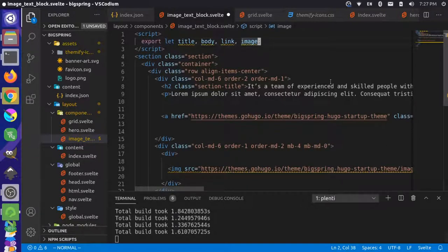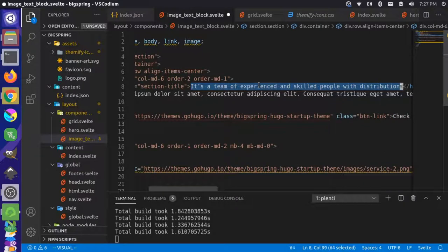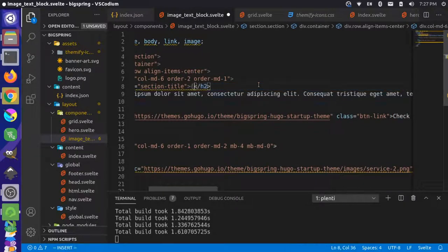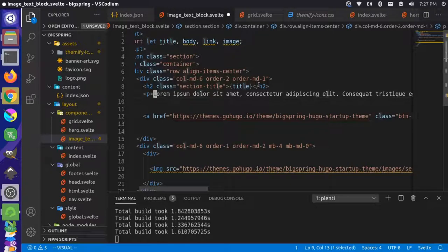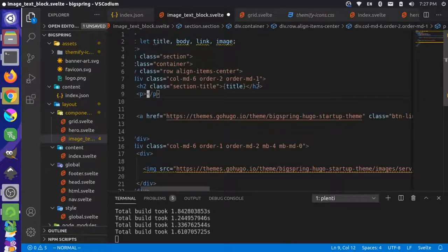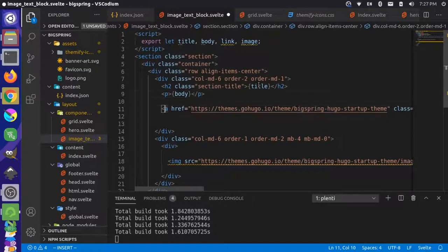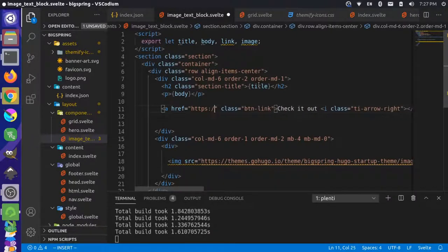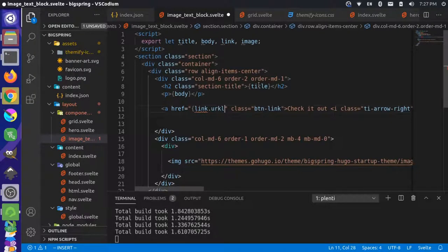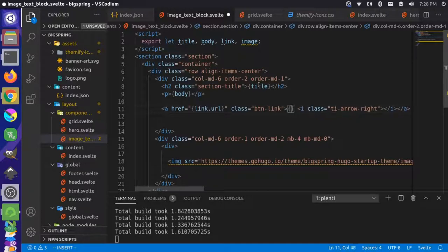Down in the template we have our title, so let's grab that whole section and place the title variable there. Then I'll grab the entire body section and drop in the body variable. For the link, we'll set the href to link.url and change the link text to link.text.